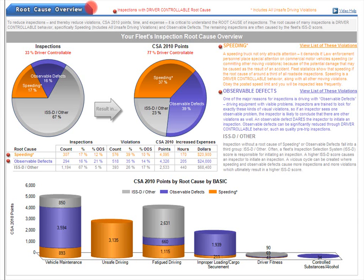This section is entitled Root Cause Overview. In this section, we will define root causes and see exactly the impact of each root cause on important carrier measures, such as violations, CSA 2010 points, increased expenses, and lost time. We will also look at which root causes result from driver controllable behavior.